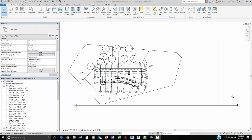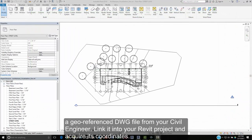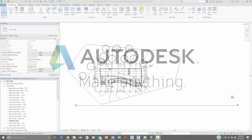you simply need a geo-referenced DWG file from your civil engineer, link it into your Revit project, and acquire its coordinates.